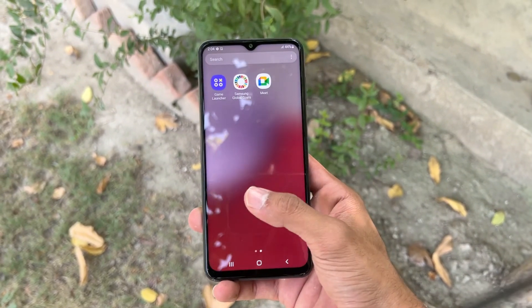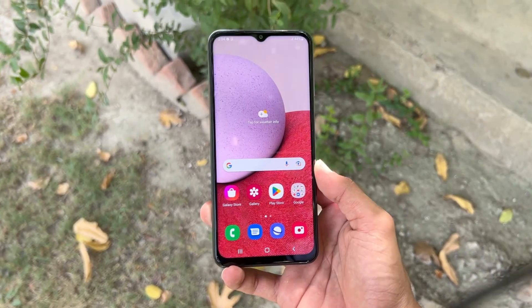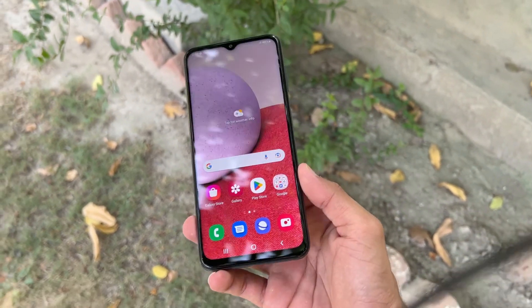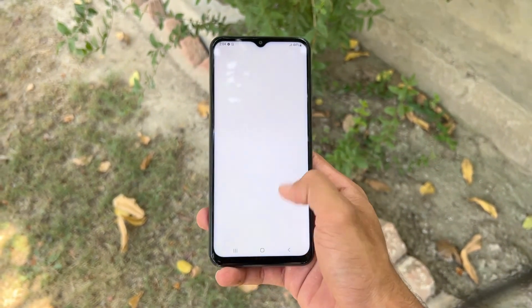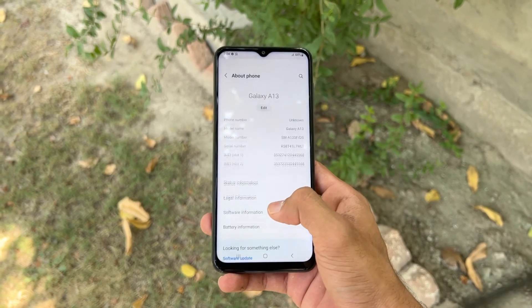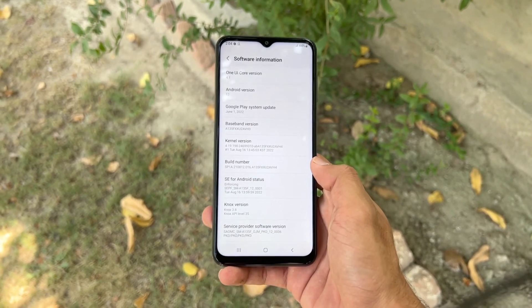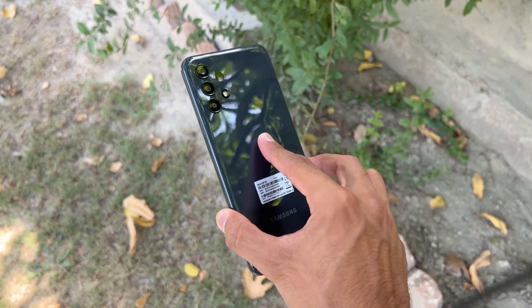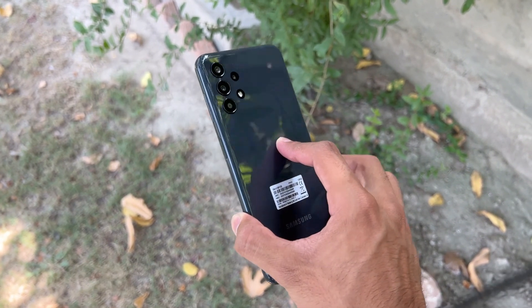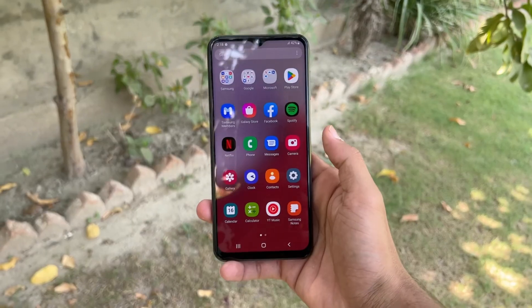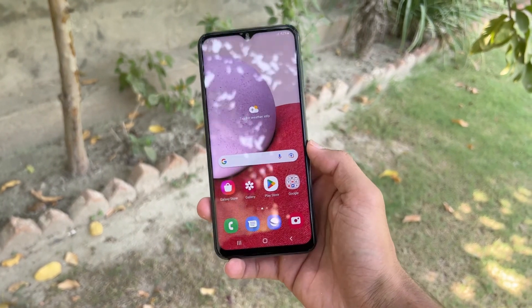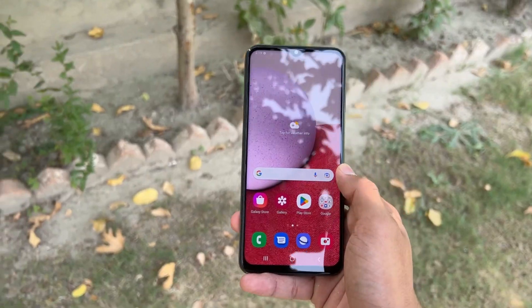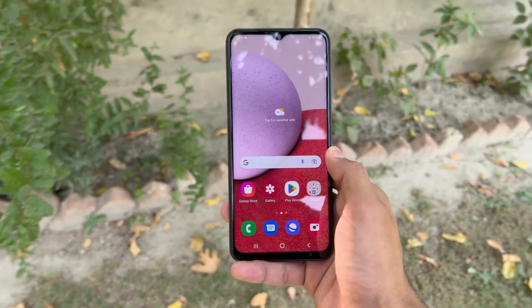On the front we have an 8 megapixel selfie camera with f/2.2 aperture in this Infinity-U display. The front has a 6.6 inch Full HD+ PLS LCD display with a 60Hz refresh rate. This phone is running Android 12 with Samsung One UI 4.1. We have a 5000mAh battery with 15-watt fast charging, and this phone is powered by the Samsung Exynos 850 SoC, which is not a really powerful SoC — we also saw this SoC in last year's A21s.